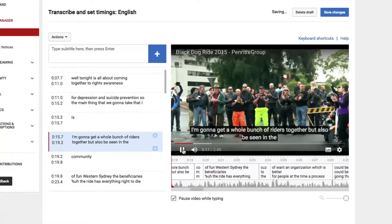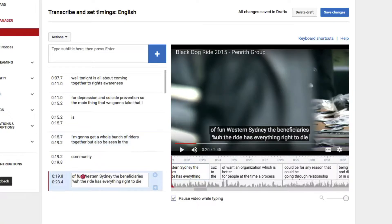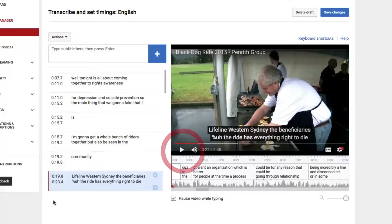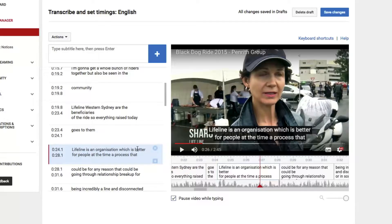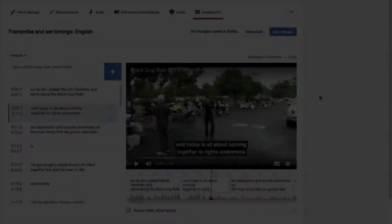...is not only get a whole bunch of riders together, but also be seen in the community. Lifeline Western Sydney... ...the beneficiaries of the ride... ...is there for people at their time of crisis.